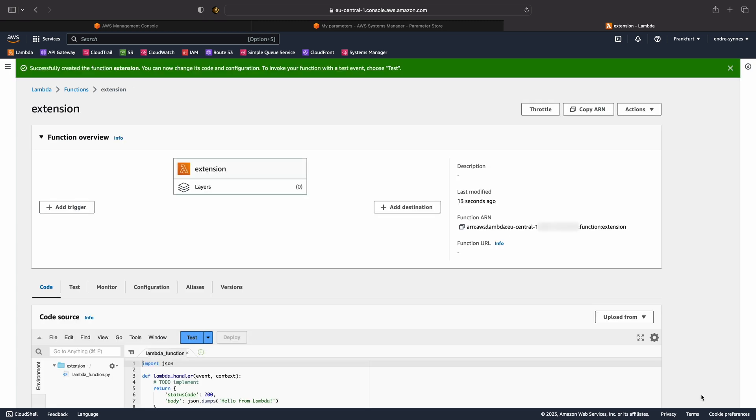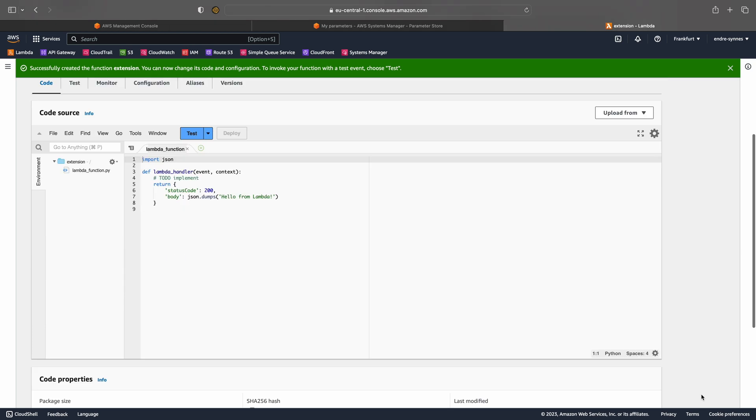Now that the Lambda function is created, what do we want to do? Well, for simplicity, I just want to create a function that returns the parameter stored in the Parameter Store. Other use cases could, for example, be that you wanted to call an external API and, for instance, this API could require an API key.